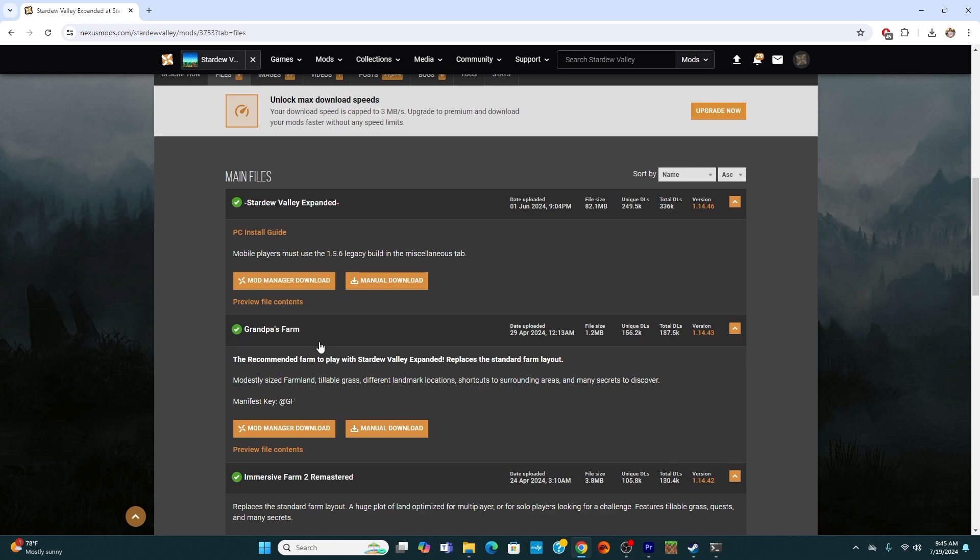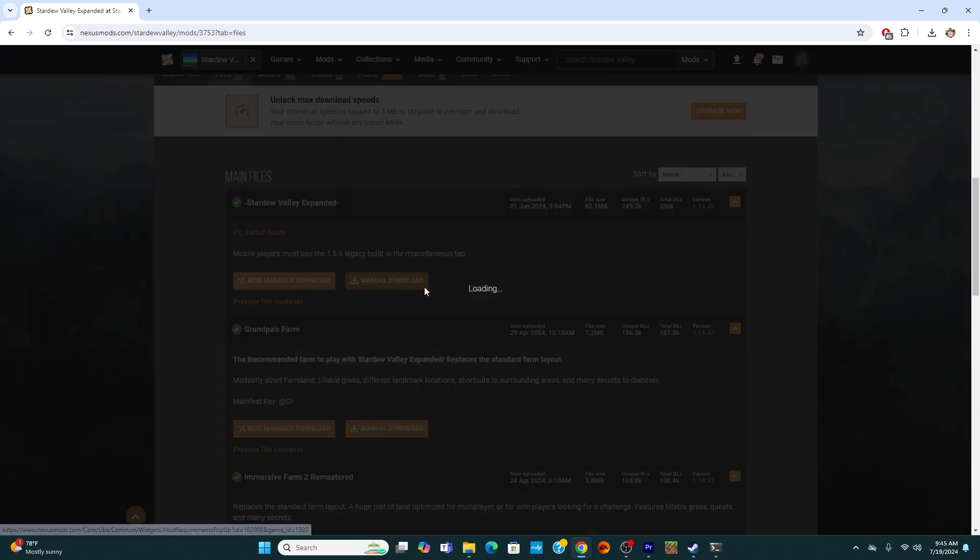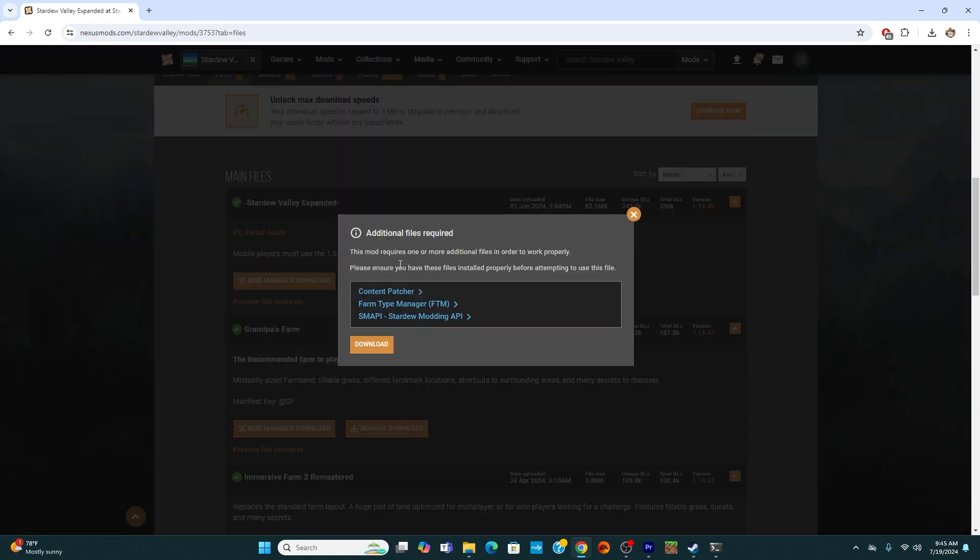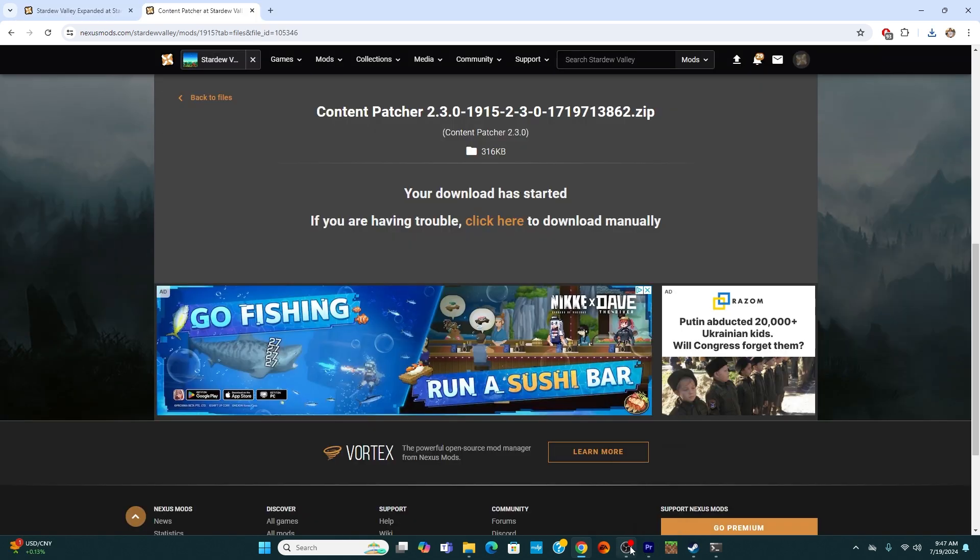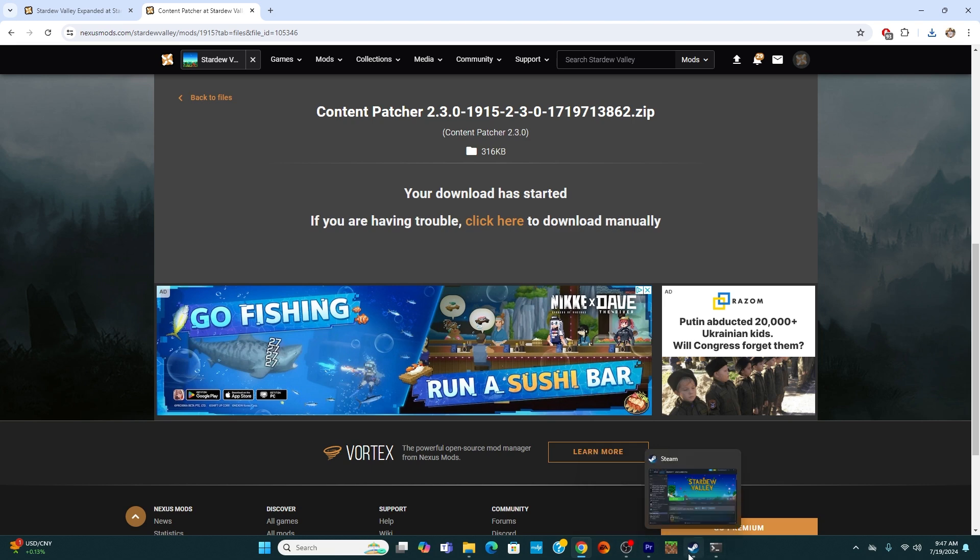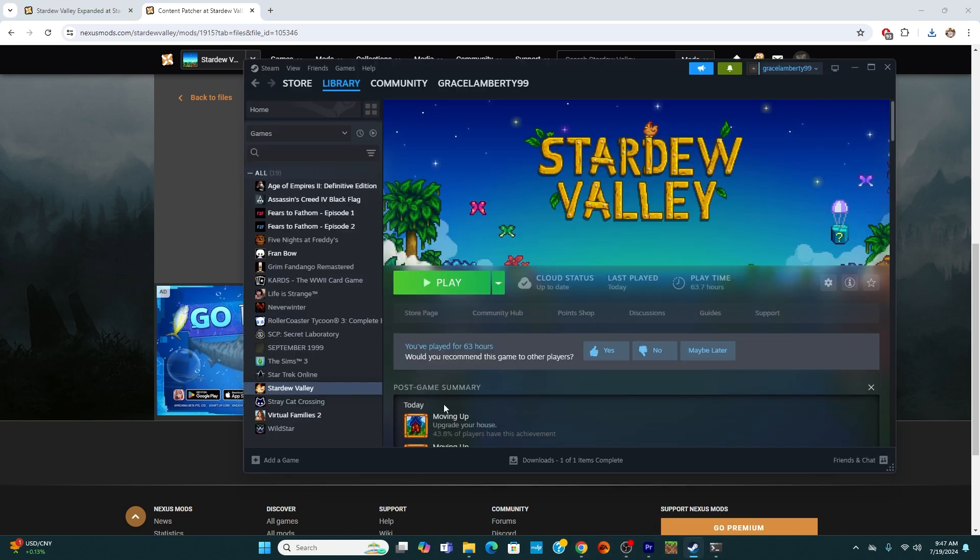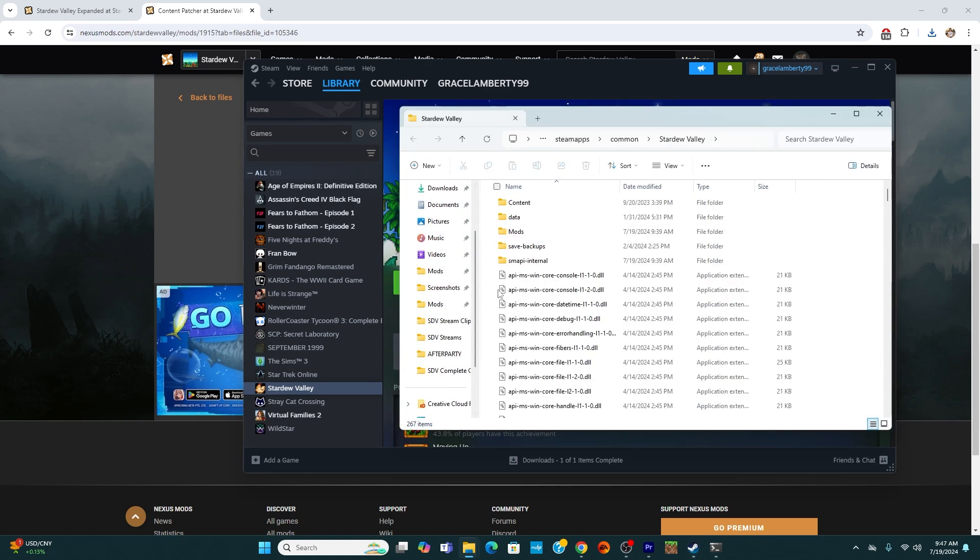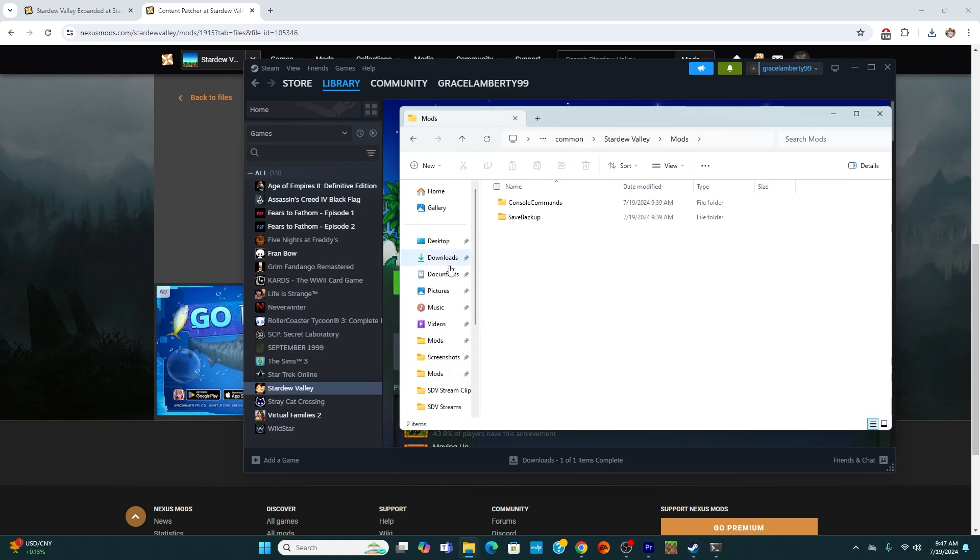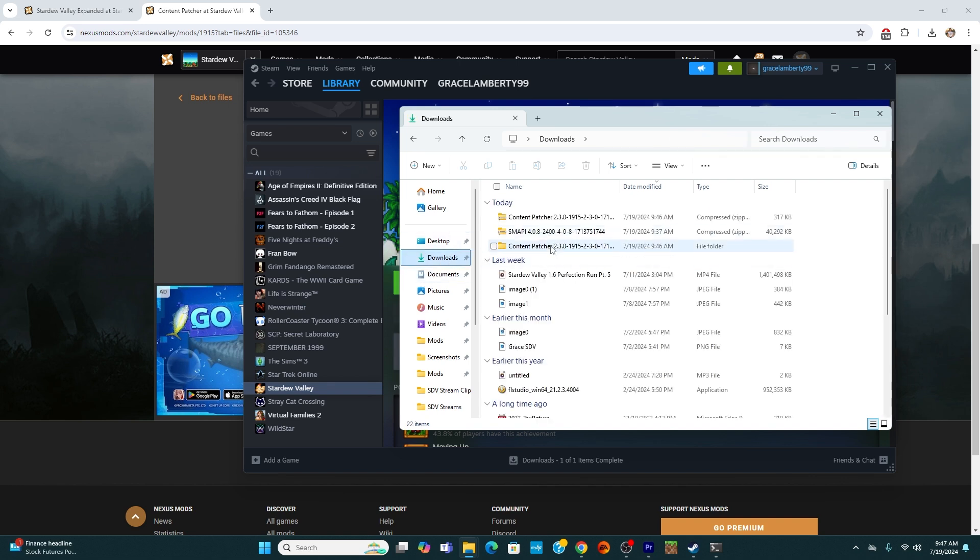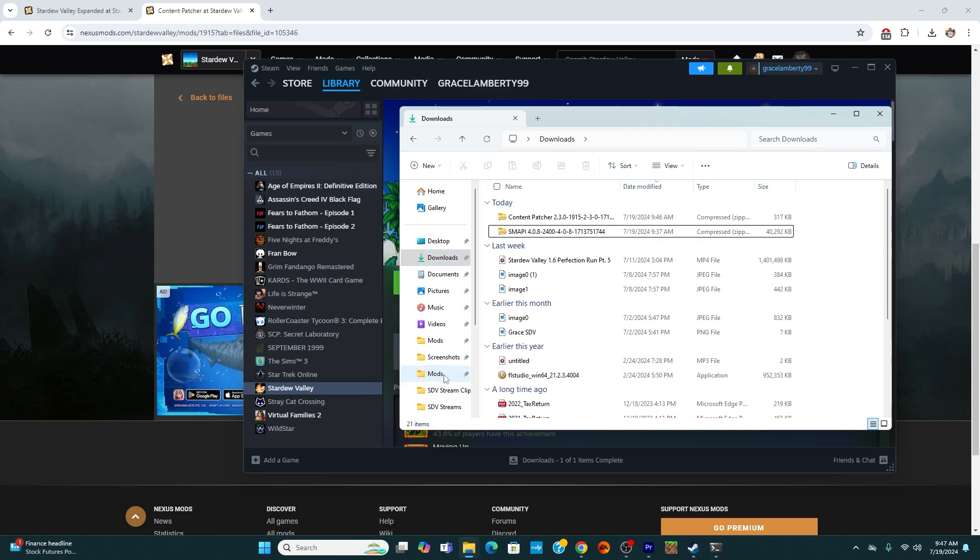So again, I'm going to click manual download. And here it says that we have additional files required. You want to make sure that you have downloaded all of these additional mods in order for the mod you're currently trying to add to work. So I'm going to go ahead and download these two. Once you have downloaded the mod that you want to add, you're going to go back on Steam and you're going to right click on Stardew Valley and click manage and browse local files. From here, you'll be able to find your mods folder. I did pin mine to the side just so it's easier to move mods to. And I'm going to click download and I have already extracted content patcher and I'm just going to add it to my mods folder.